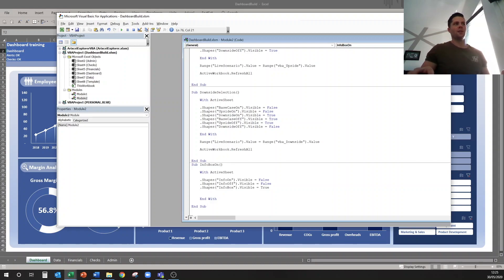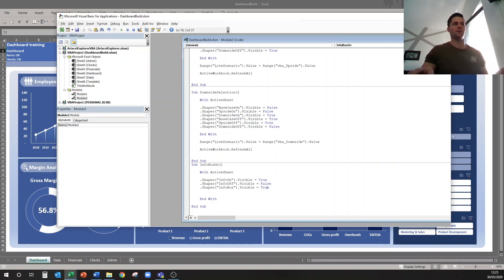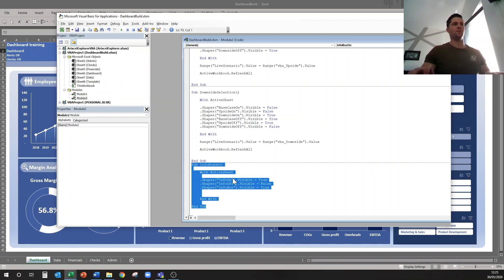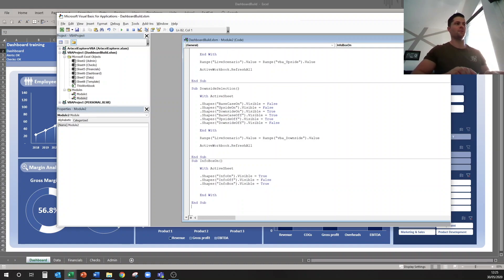So when you click the info on button, I want the on button to be on, which is true, I want my off button to be off, and I want my info box to be visible. And then we'll do the reverse for off.